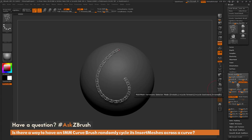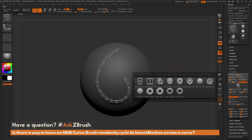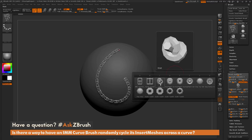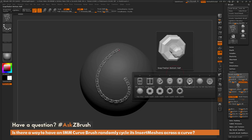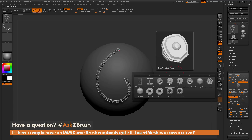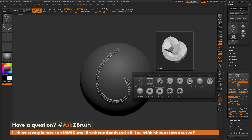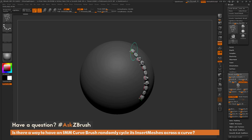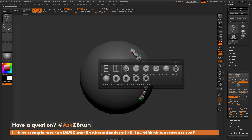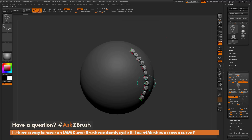I'm going to set variations to four and mode to one — cycle forward. Pressing M, I can see the knot is my currently selected insert mesh part. With four variations, ZBrush will take the selected part and the next ones above it, so it will use this one, this one, this one, and this one. Drawing the curve out, you can see ZBrush cycles forward through those four parts — here's the knot, then the fourth one, then back to the knot again.